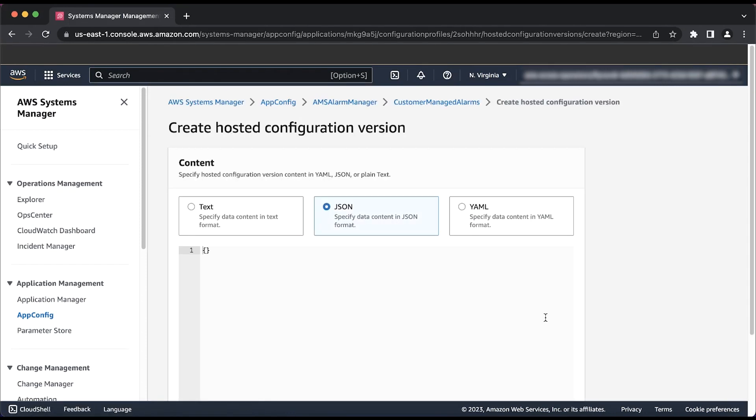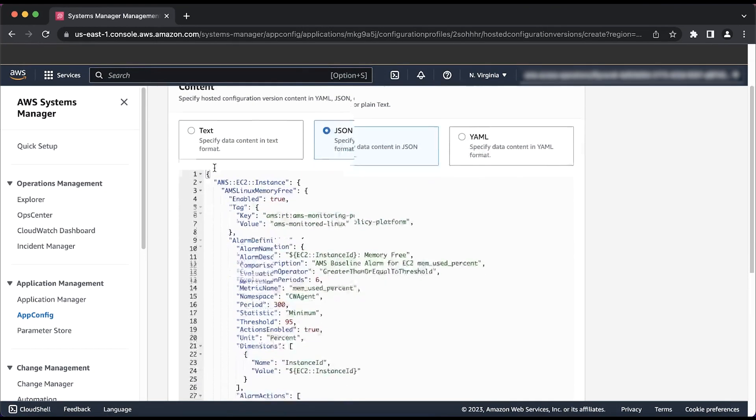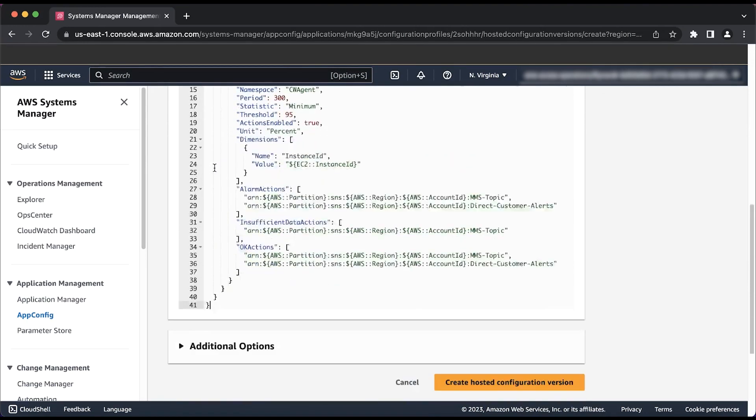After you press the Create button, you'll see a page titled Create Hosted Configuration Version. You'll see three options here to edit the default configuration of the AMS Alarm Manager configuration. Let's see how to edit this configuration with JSON formatting. Once you have selected the JSON option, let's paste in the configuration that we copied earlier on in the video.